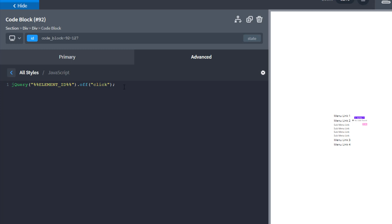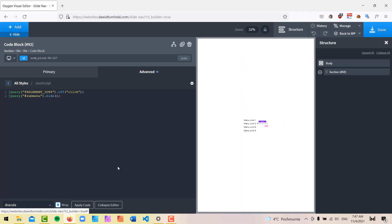Now we can start adding our jQuery code. The first thing I want to do is hide the submenu by default — we don't want it visible on load. I'll open the brackets and quotation marks, add the submenu ID, and simply call `.hide()`, then close the line with a semicolon. If we apply the code, you can see the submenu is now hidden. If you want it visible by default, you can skip this part.